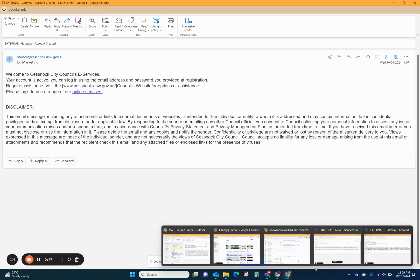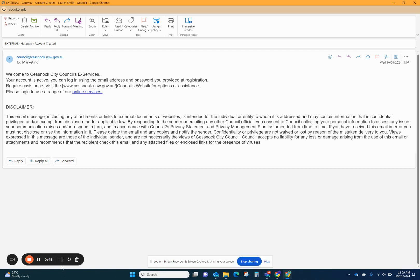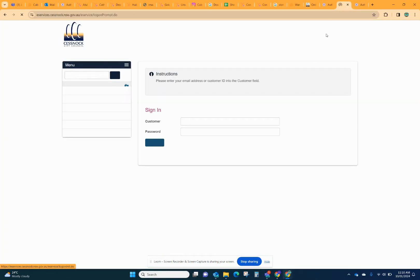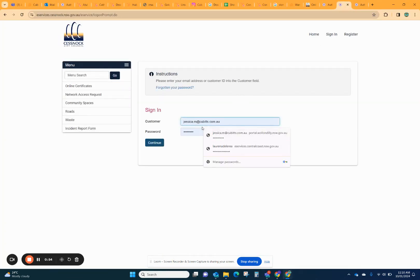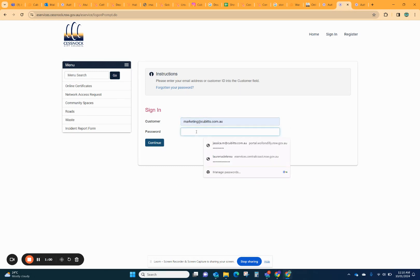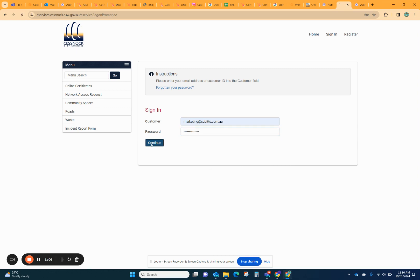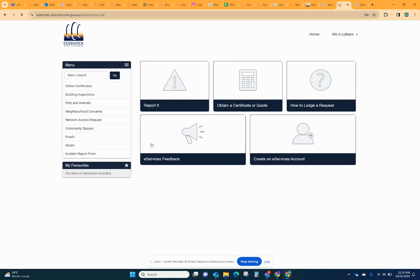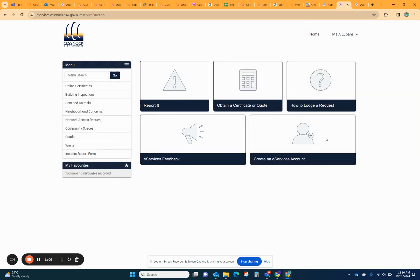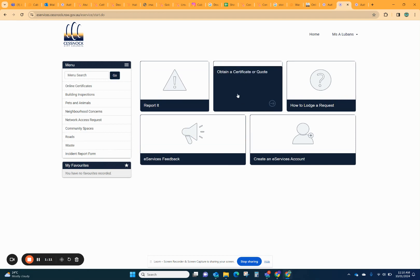Then you'll be able to log in. So you can go back and sign in, and then you'll be able to go to obtain a certificate.